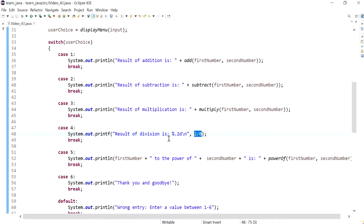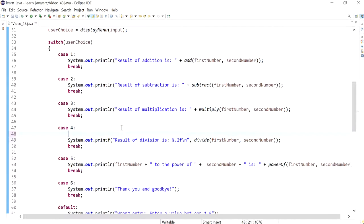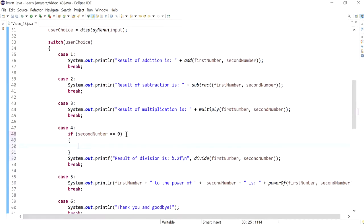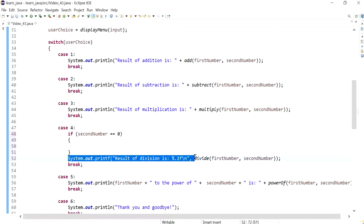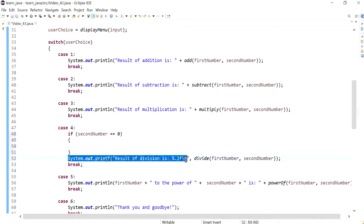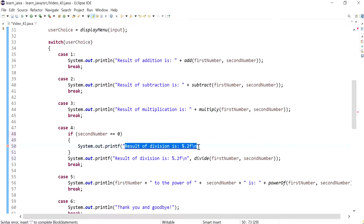But because we're working with doubles, as I said, the result is infinity. We don't want that result, so we can use an if statement to prevent the division from happening if the second number is equal to zero. This gives the user a more friendly message than infinity, which the user probably wouldn't understand anyway.